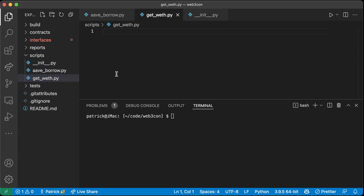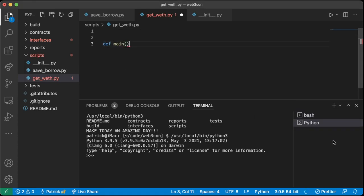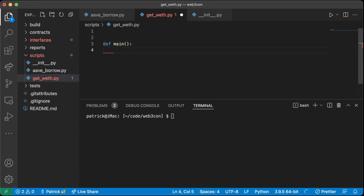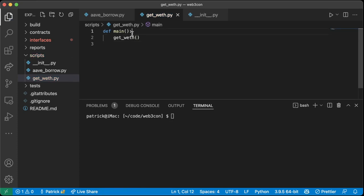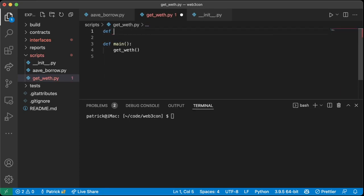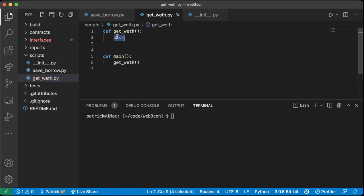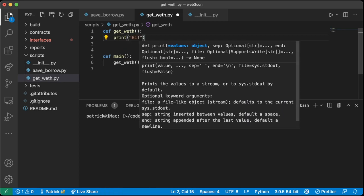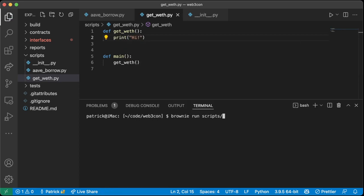Since we're going to be working with wrapped Ethereum, we need to learn how to get WETH from ETH — that's what we'll do in the `get_weth` script. We'll create a `def main` function at the bottom that calls `get_weth`, and at the top we'll define `def get_weth`. Let's add a print statement just to make sure it's working, then run `brownie run scripts/get_weth.py`.